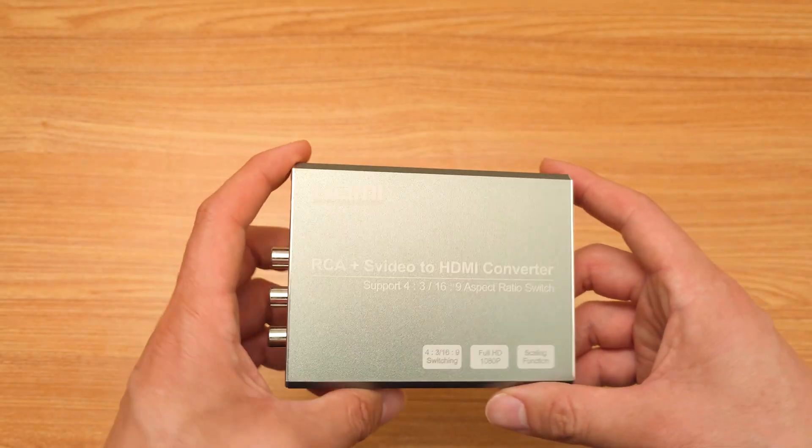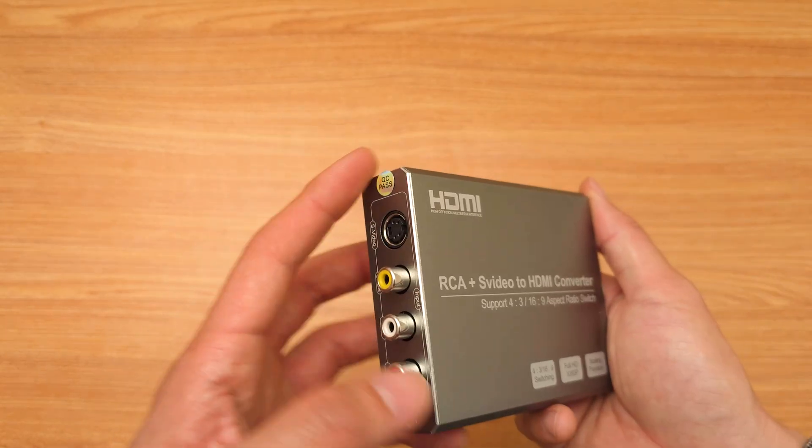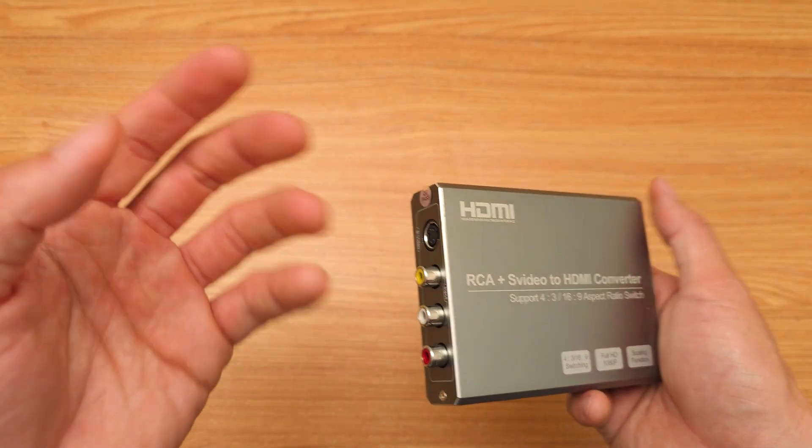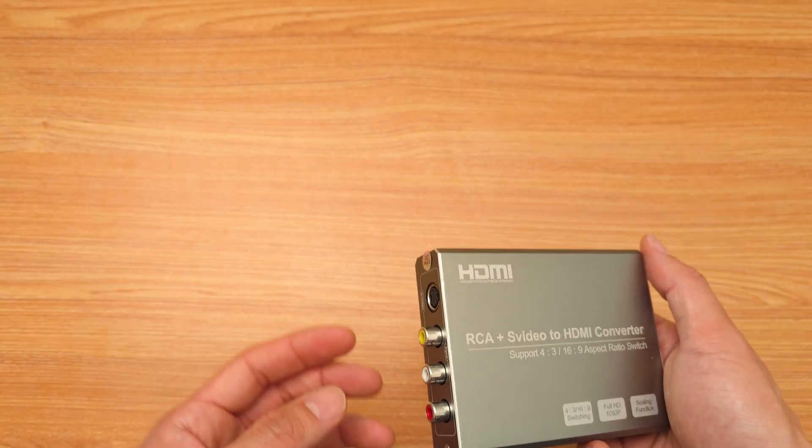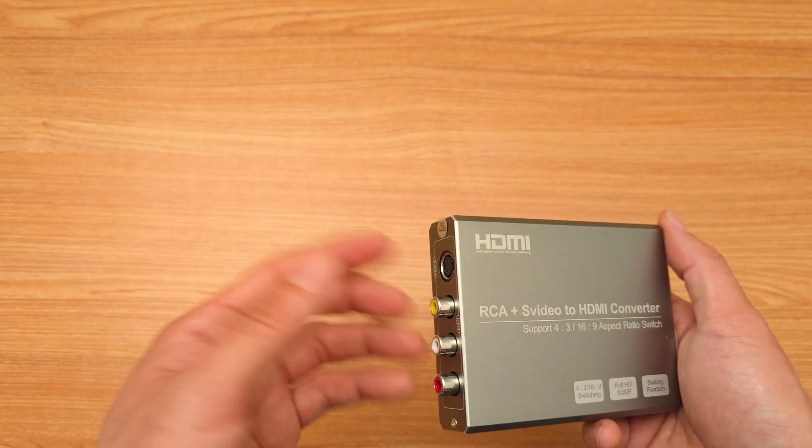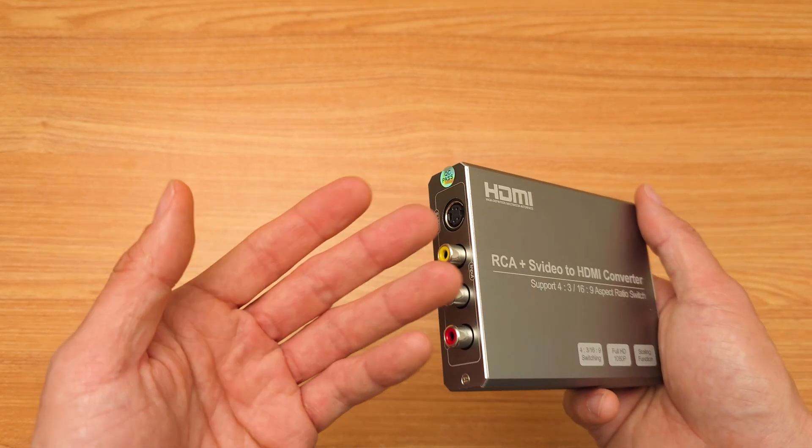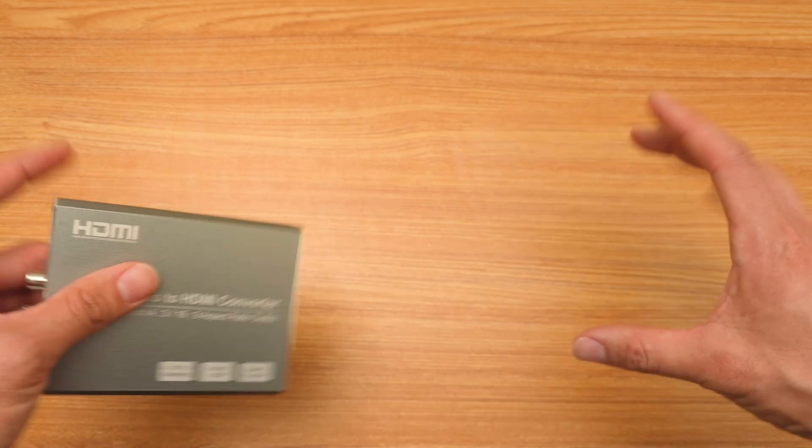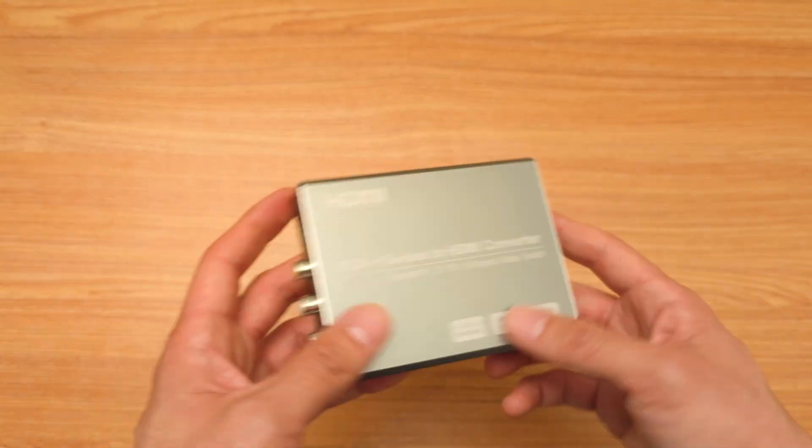This kind of device is used by retro gamers, so if you have a Super Nintendo, old Sega Genesis, those kinds of games that you want to play on an HDTV, you would get this converter.